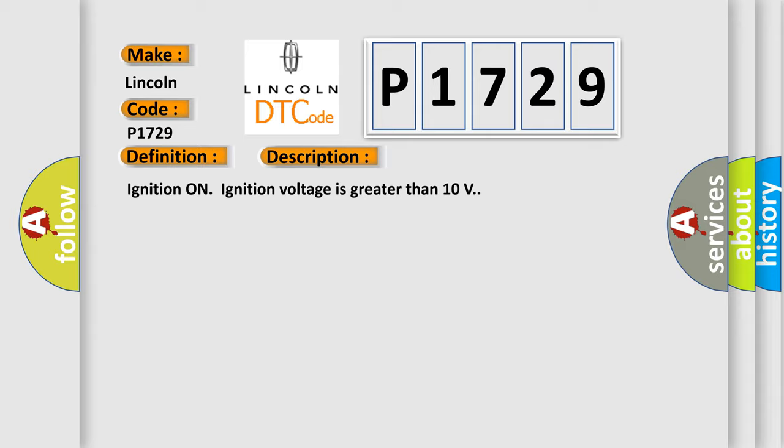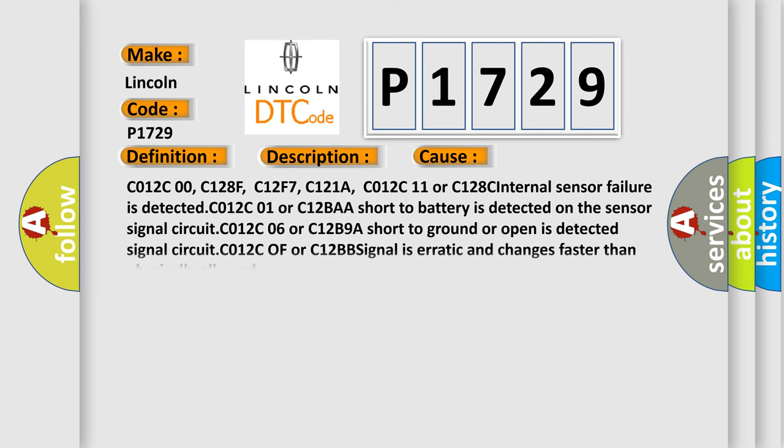This diagnostic error occurs most often in these cases: C012C00, C128F, C12F7, C121A, C012C11 or C128C - Internal sensor failure is detected.